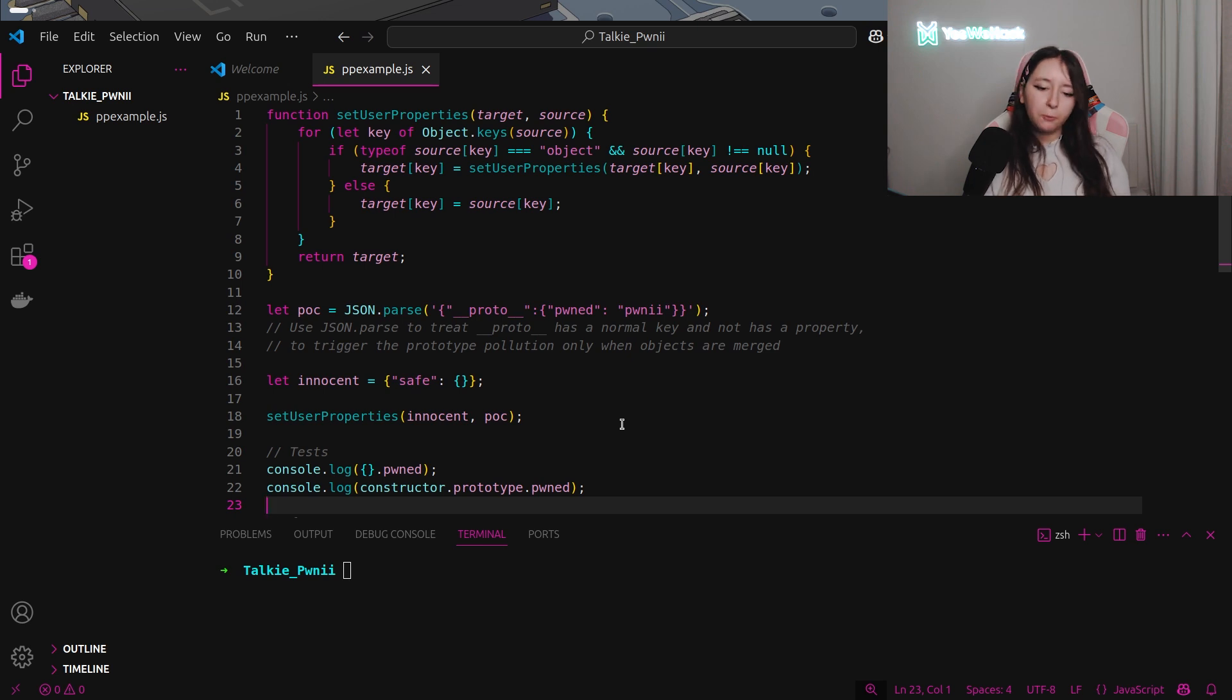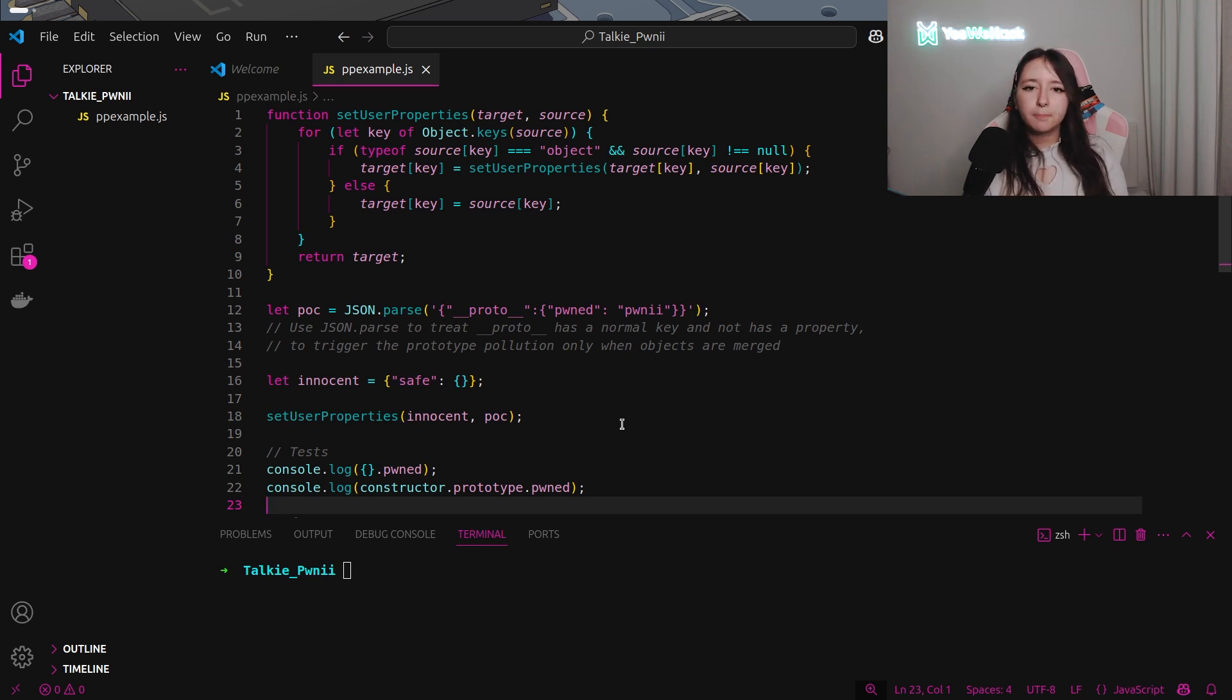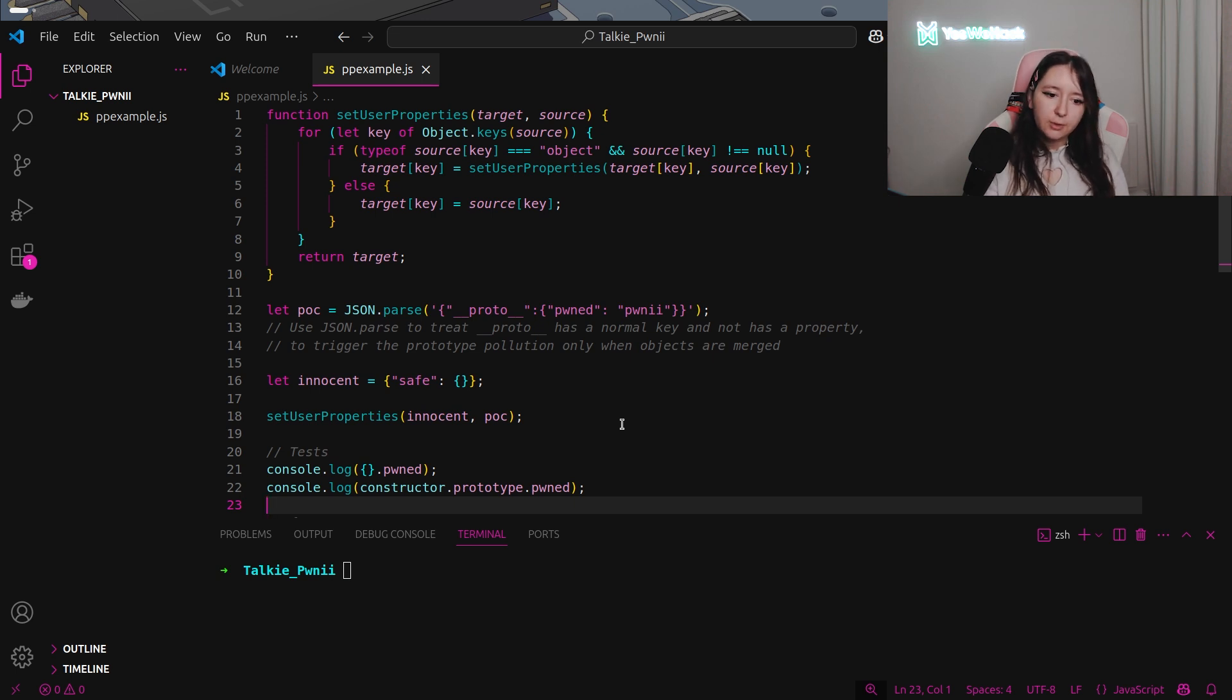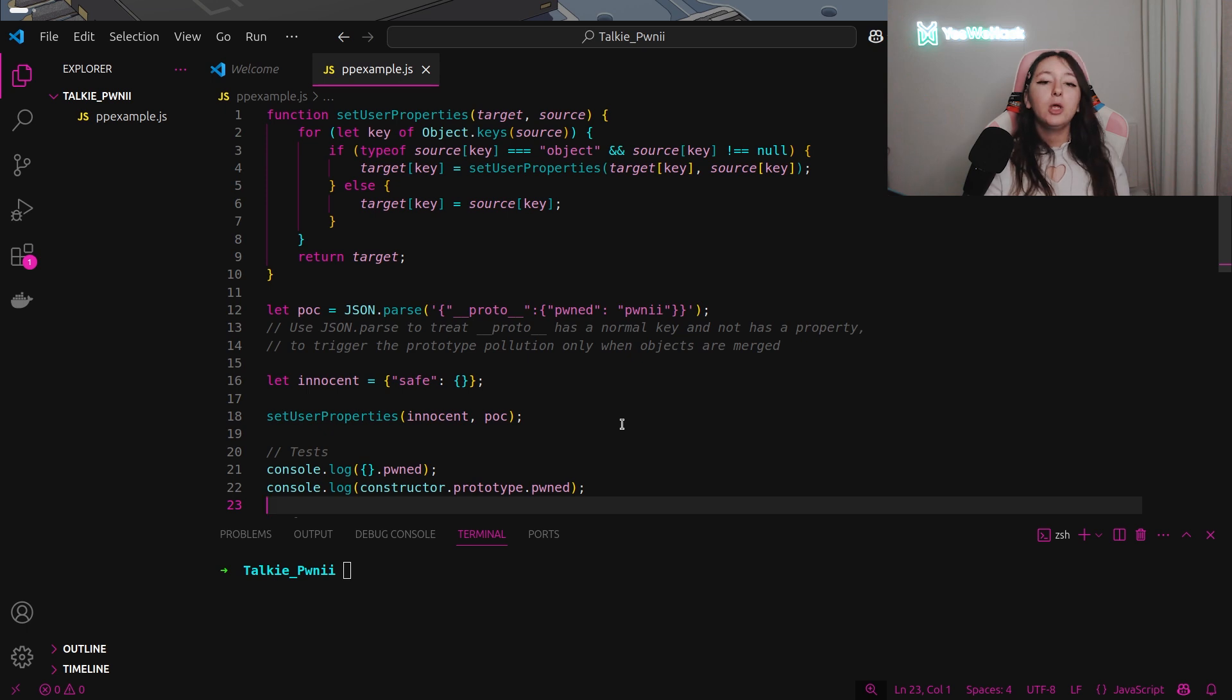In JavaScript, we can call constructor.prototype because the prototypes are contained into the constructor. If we do a console.log of constructor, you will see that we will have object.